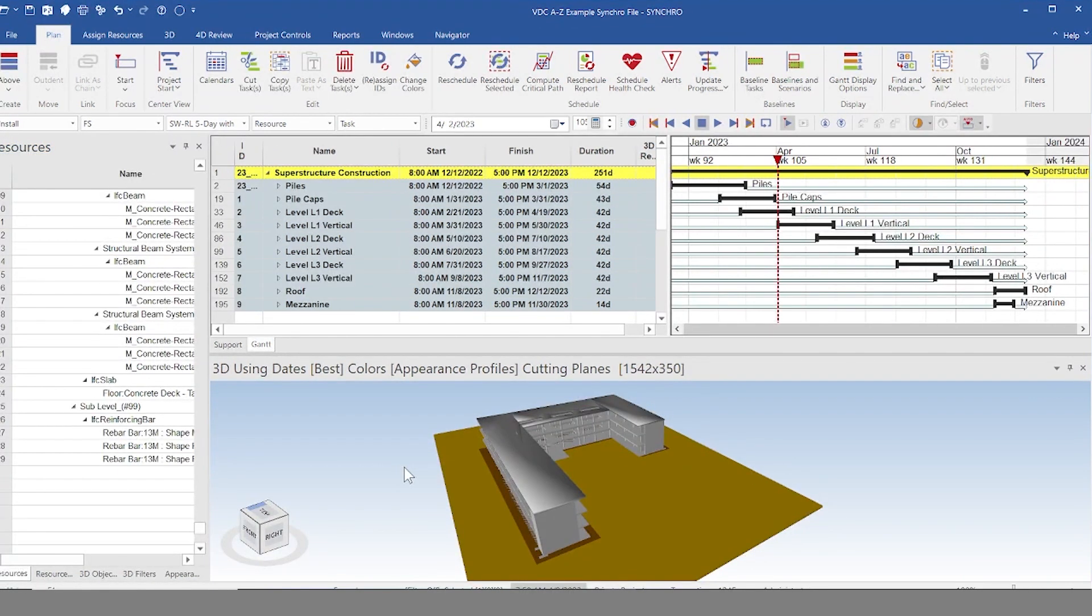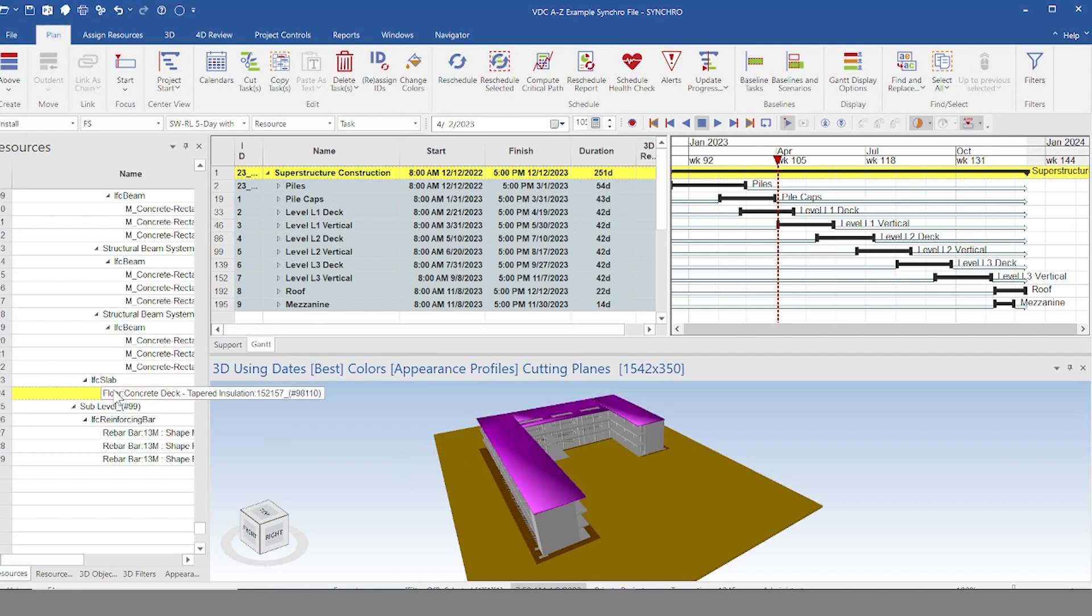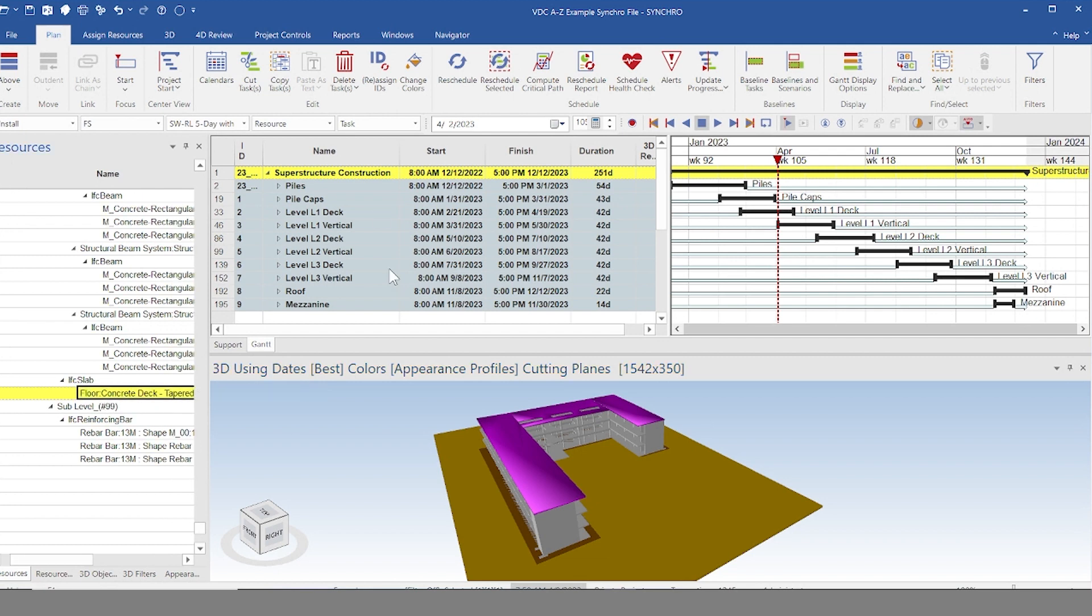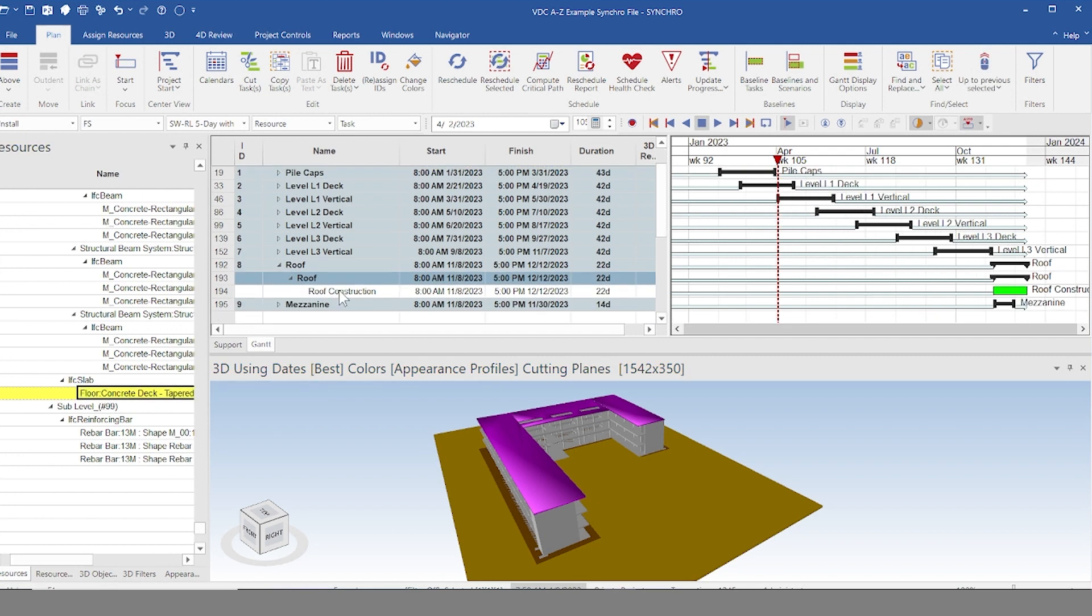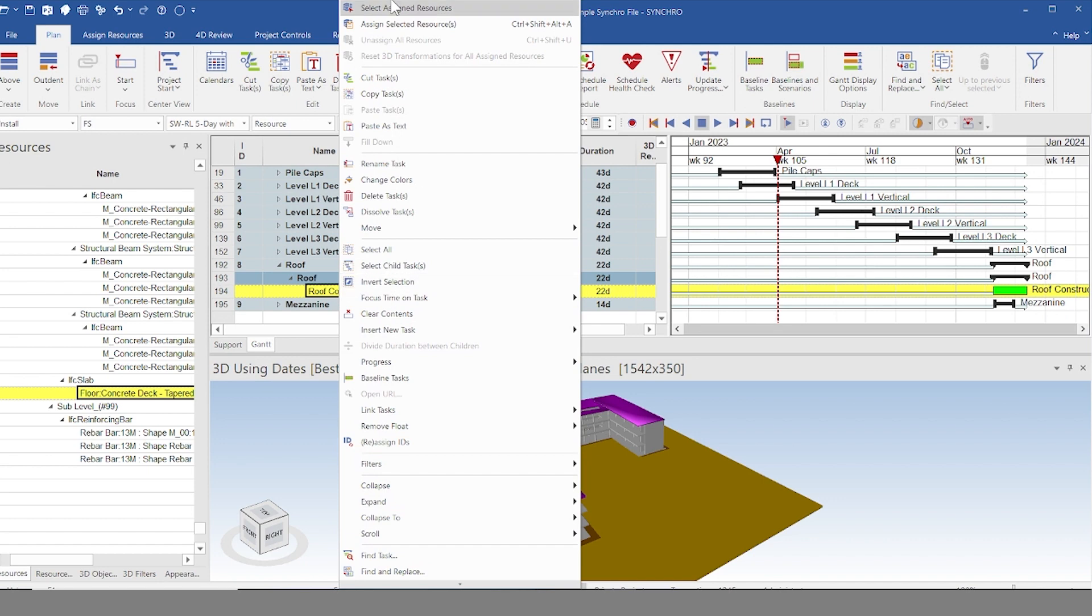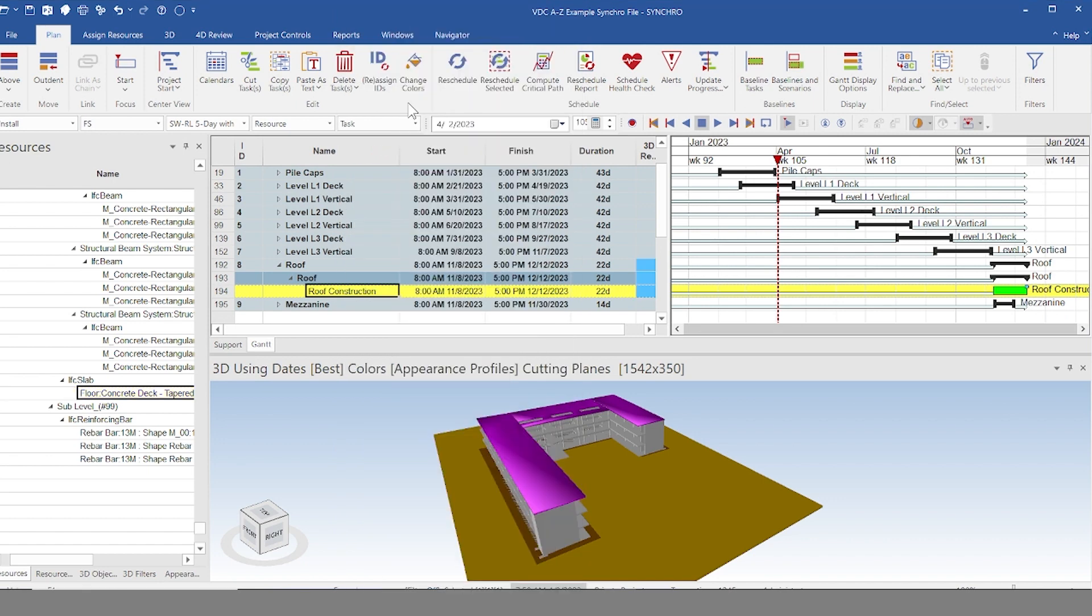So the basic concept of what Synchro does is pretty simple. You have your objects from your model and each of those are tied to a resource, and then you just click that resource and you tie it to an element of your schedule. And then when you're running the simulation, it'll know when to have that piece of geometry appear.